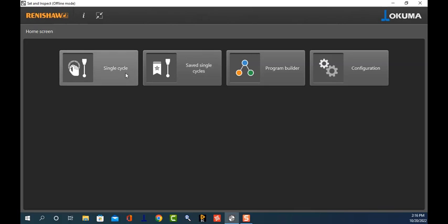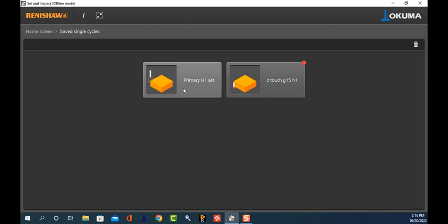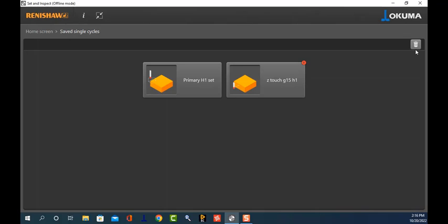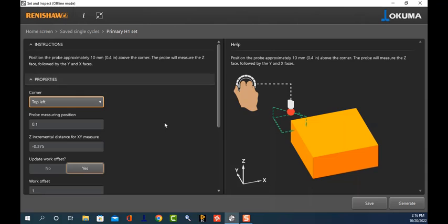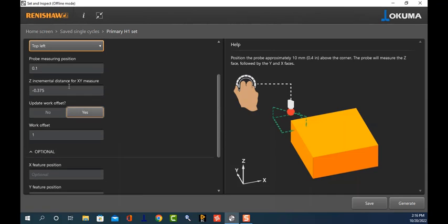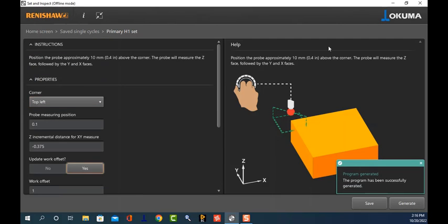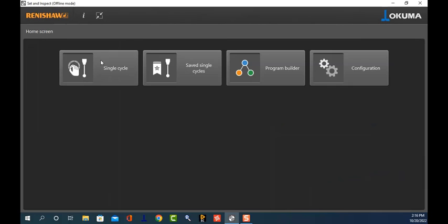I took this standardized cycle and stuck it in my saved single cycles. Now instead of hitting single cycle from my home screen, I just touch Single Saved Cycles and there is my primary H1 set. There's also one I had done previously with a little exclamation point indicating something is wrong — I'll delete that one later. To use my primary H1 set, I just touch it, repopulate if needed, or just Generate to send the code to MDI.